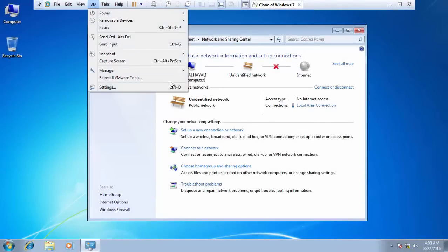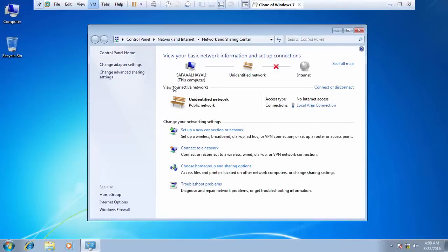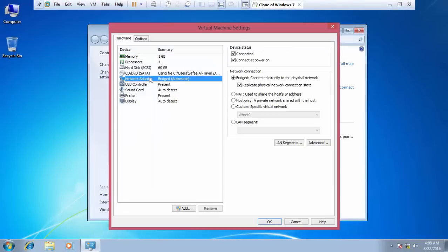Hi, in this video tutorial, I'll show you how to fix bridge networking in VMware.